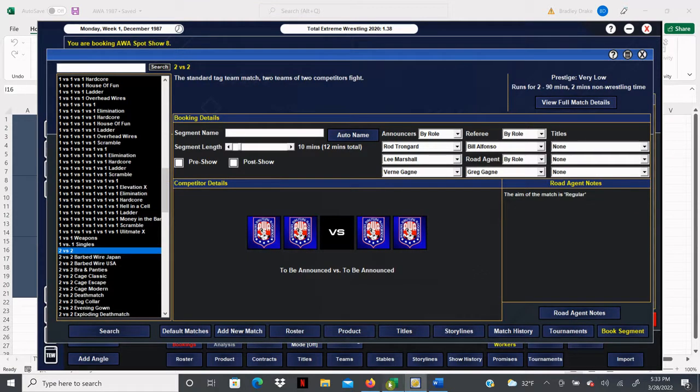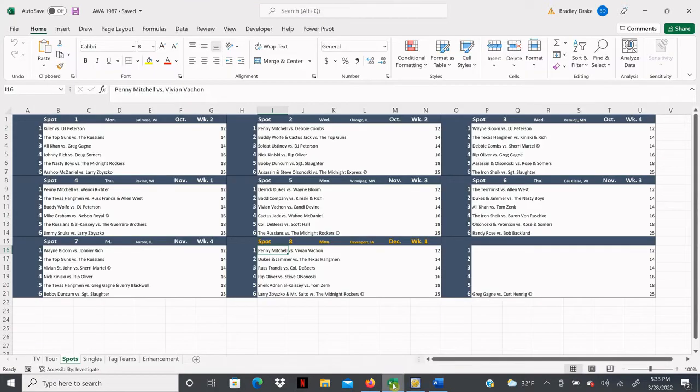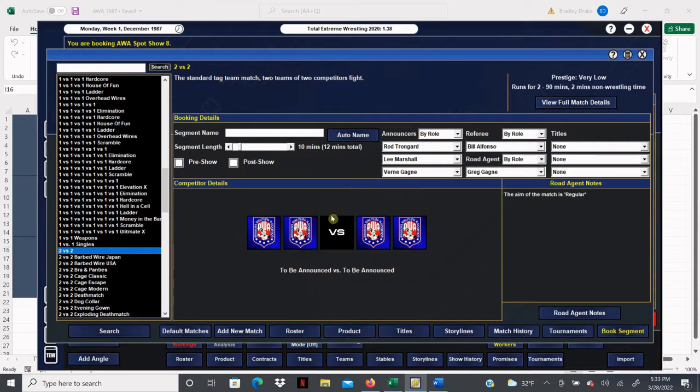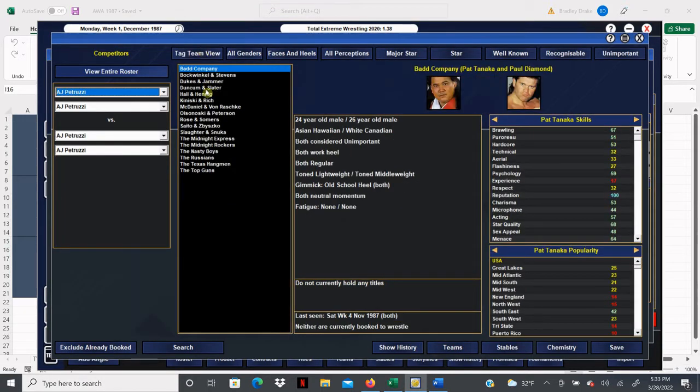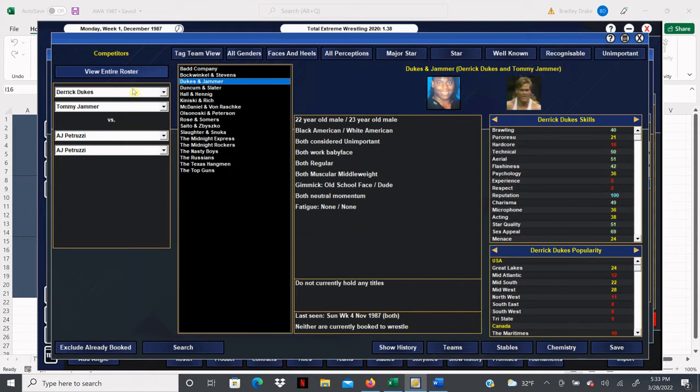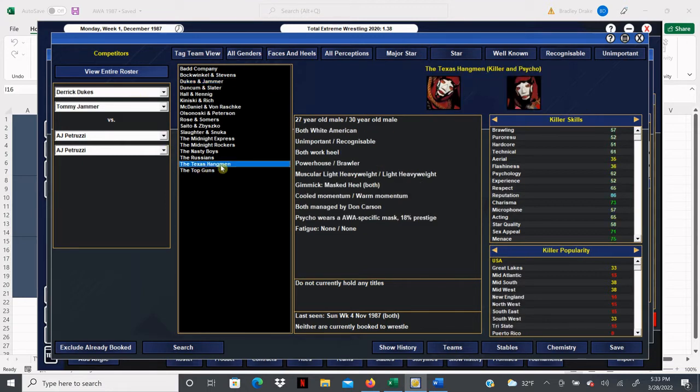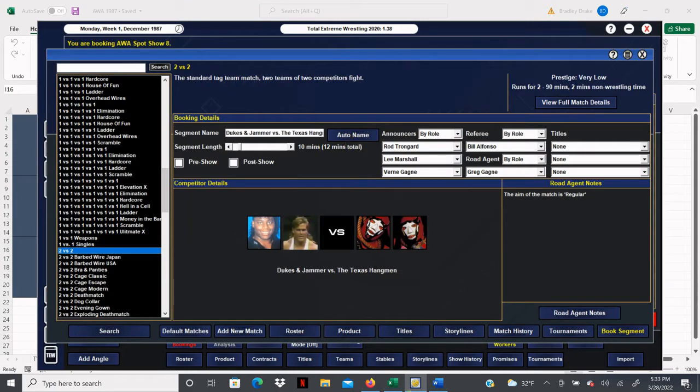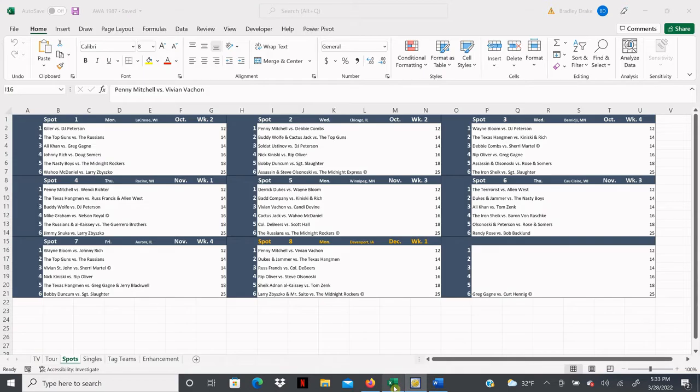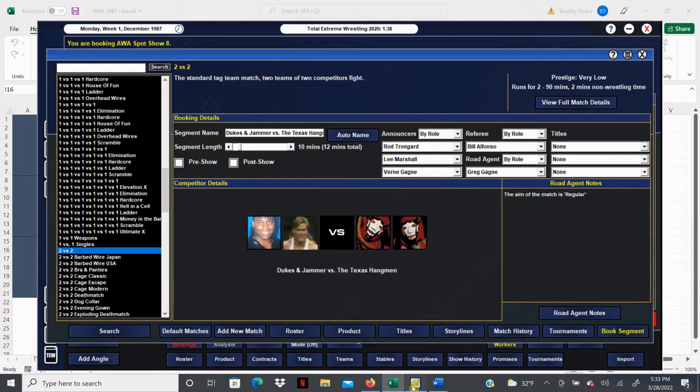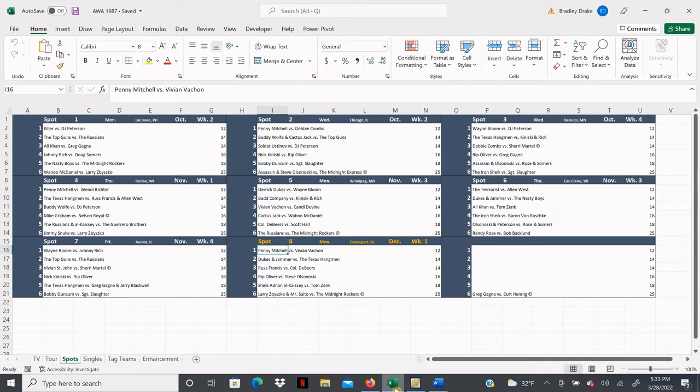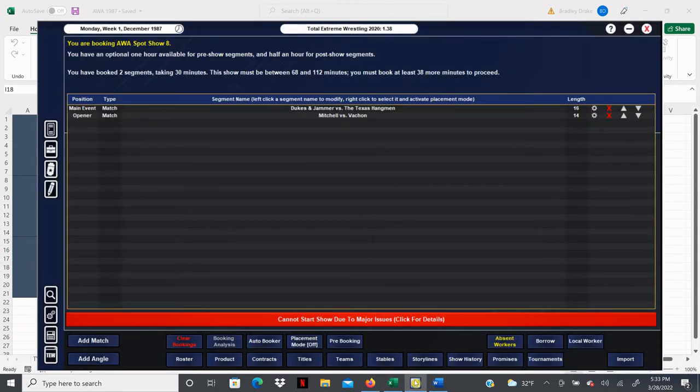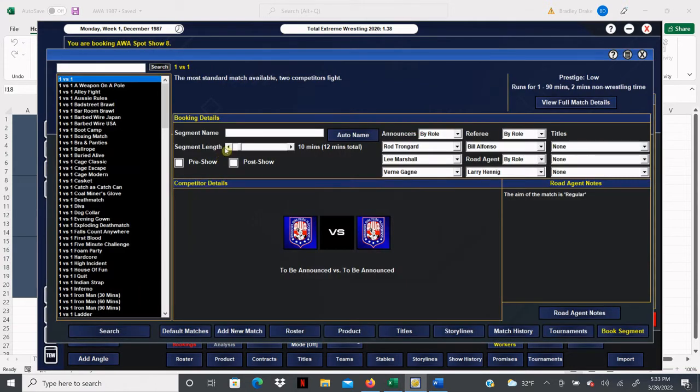Our next bout of course is Dukes and Jammer versus the Texas Hangman, both these teams are in the system. So there we go, we're going to auto name it and I think this one is 14 minutes right away, and it is. We're going to go ahead and leave this one open, we'll see who takes the win. I'm betting that the Texas Hangman are going to get the victory.